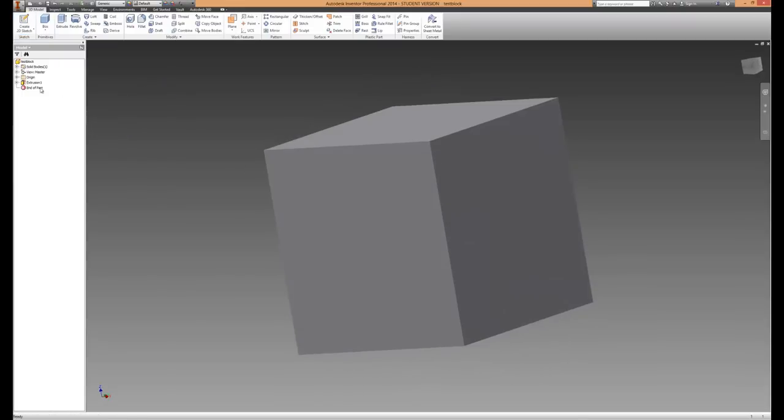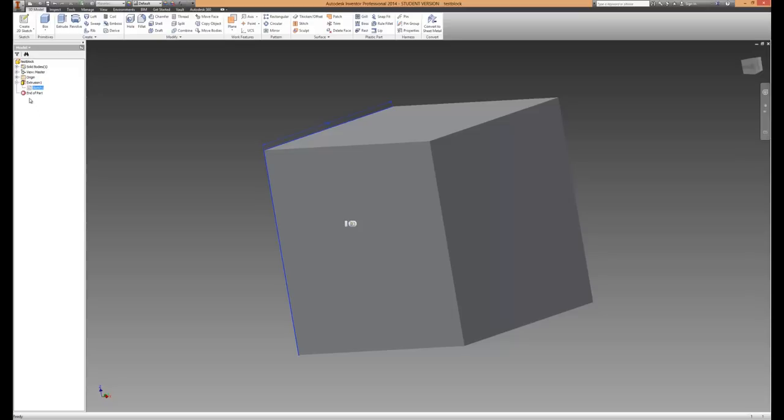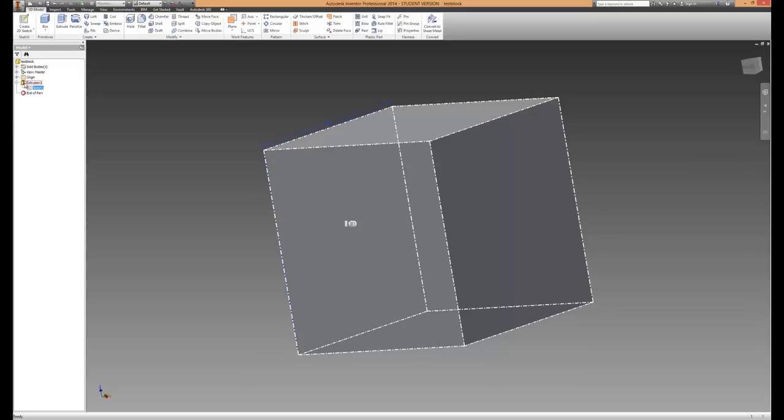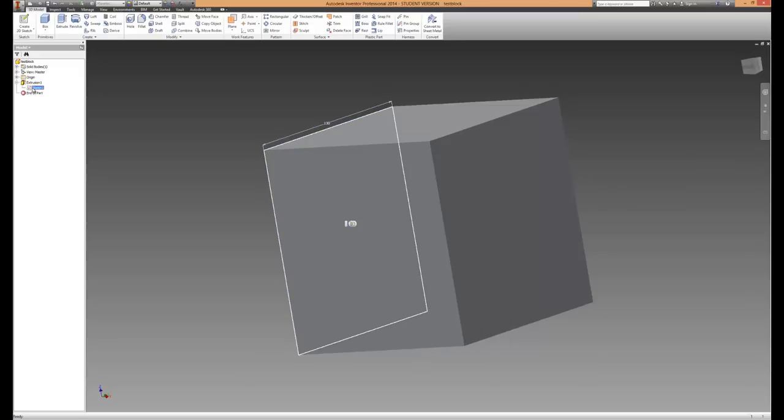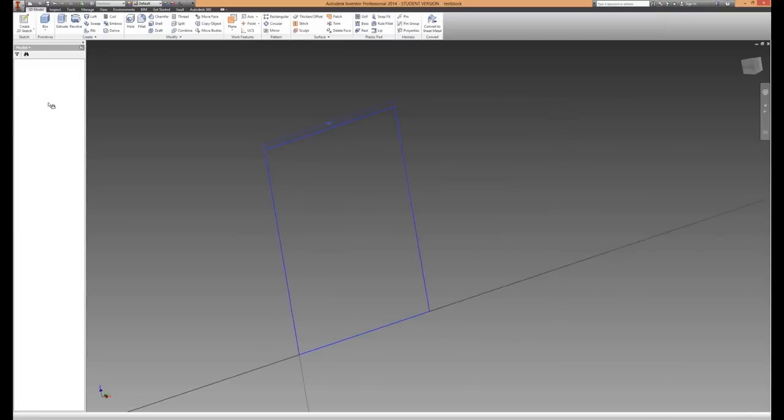What I'm going to do is go ahead and edit the previous sketch. How you do that is open up your extrusion that you did last time and then just right click on sketch 1 and then go edit sketch.